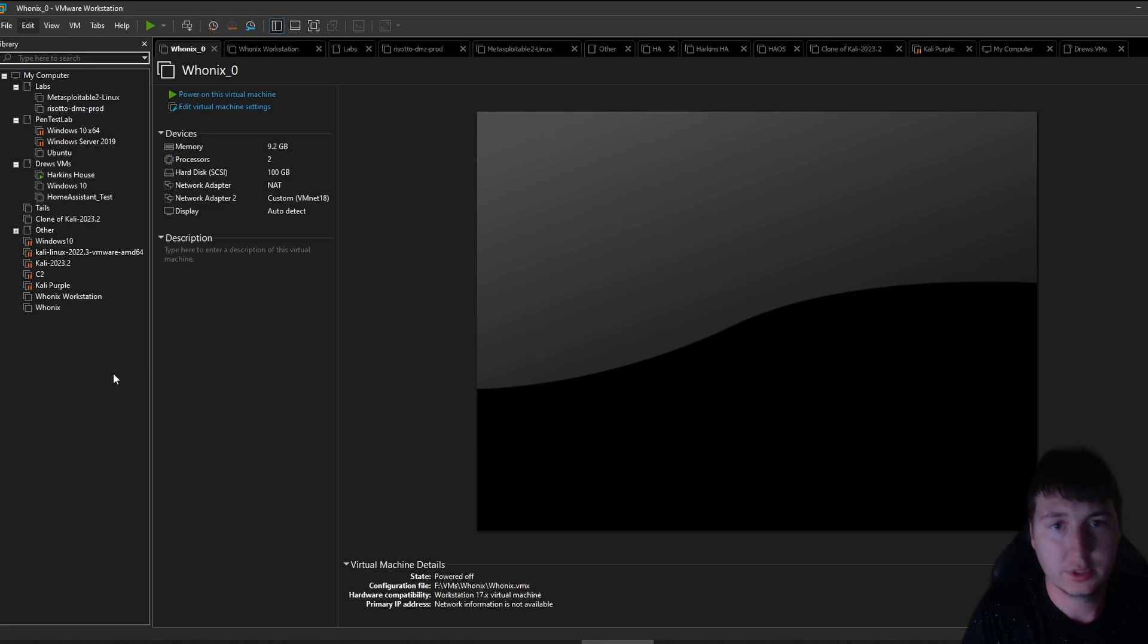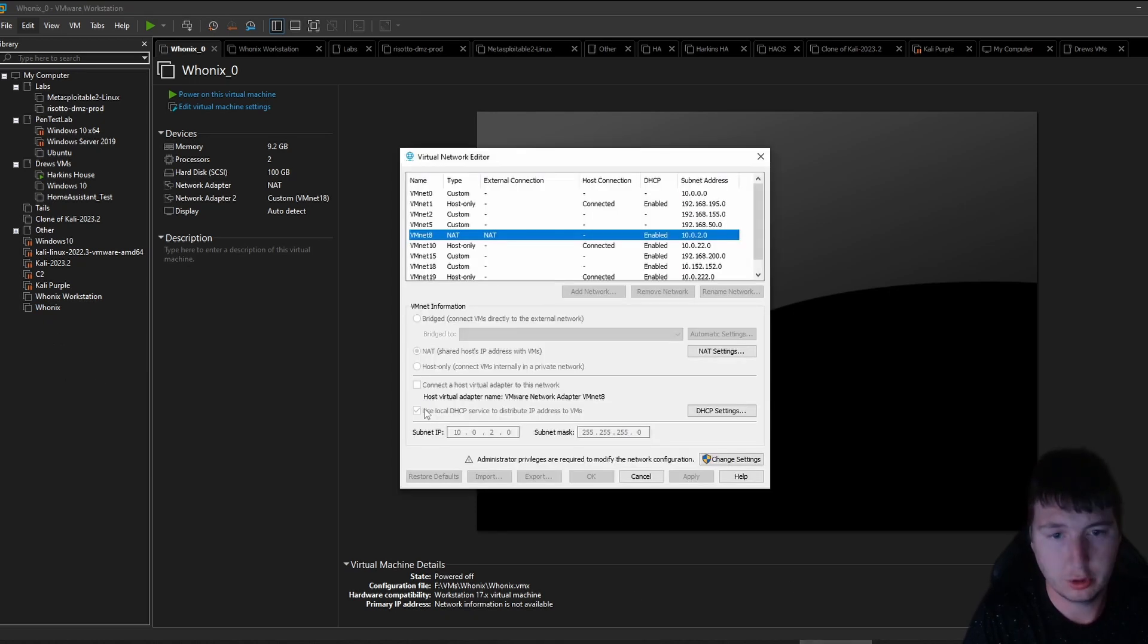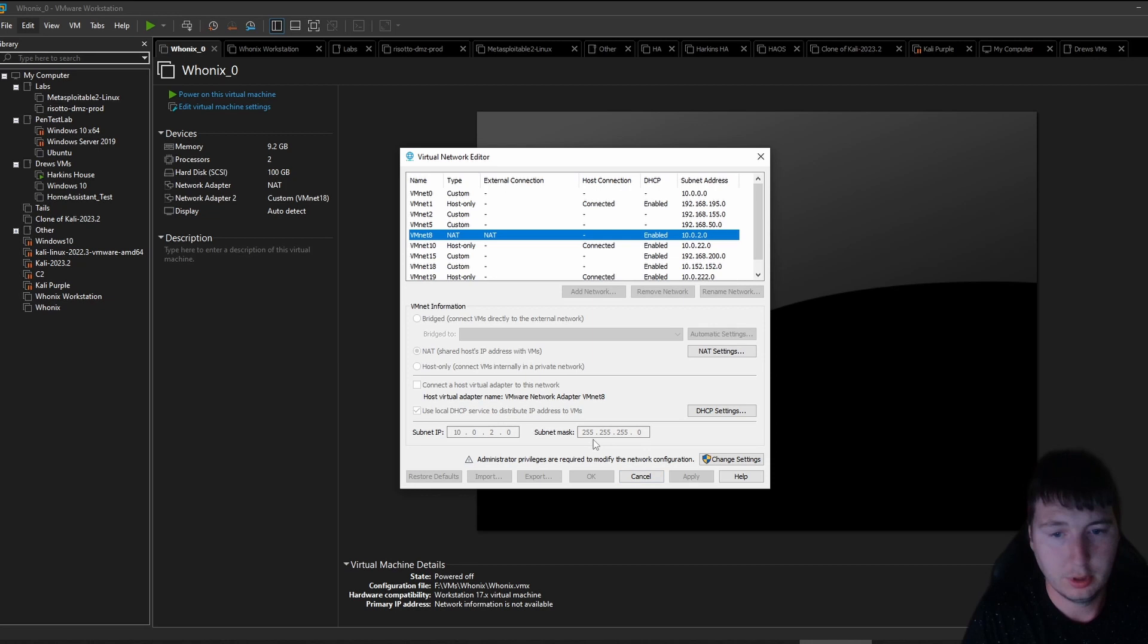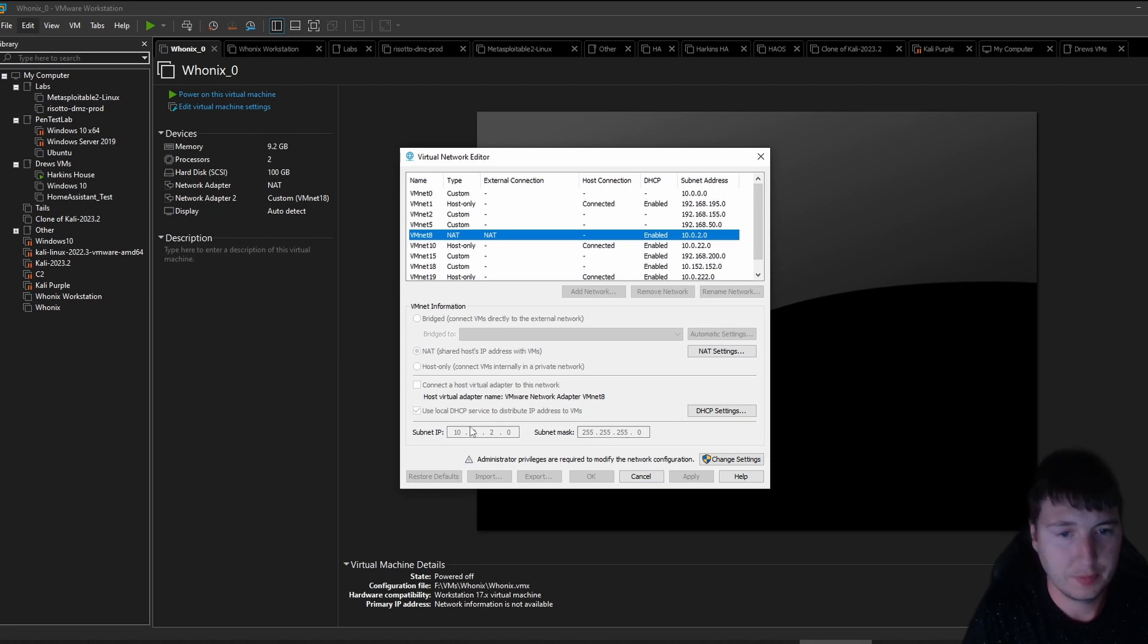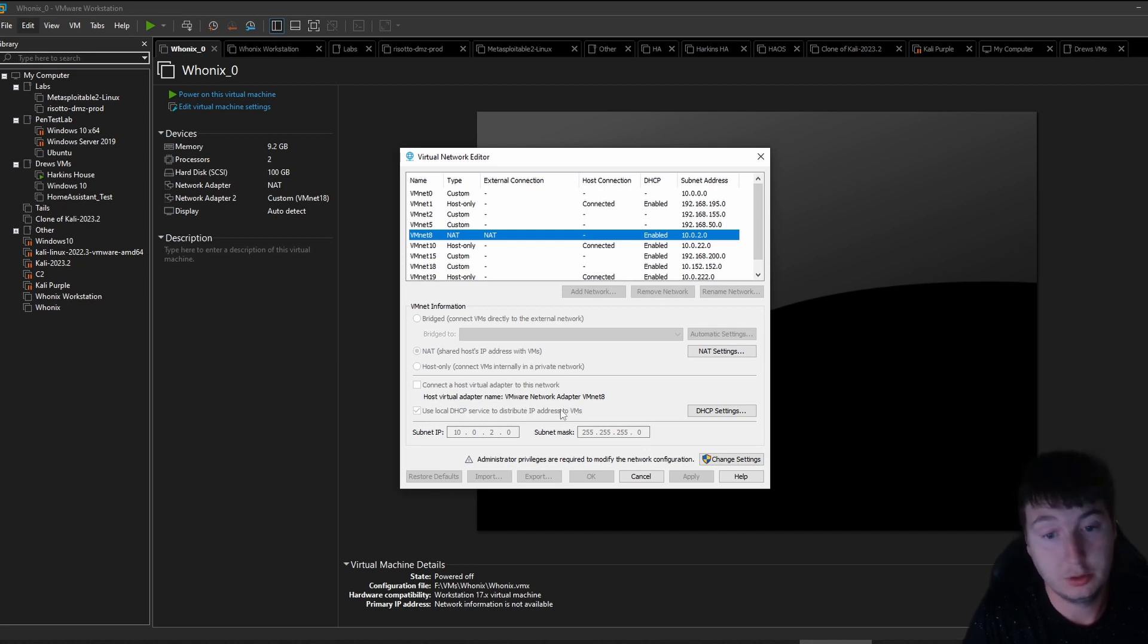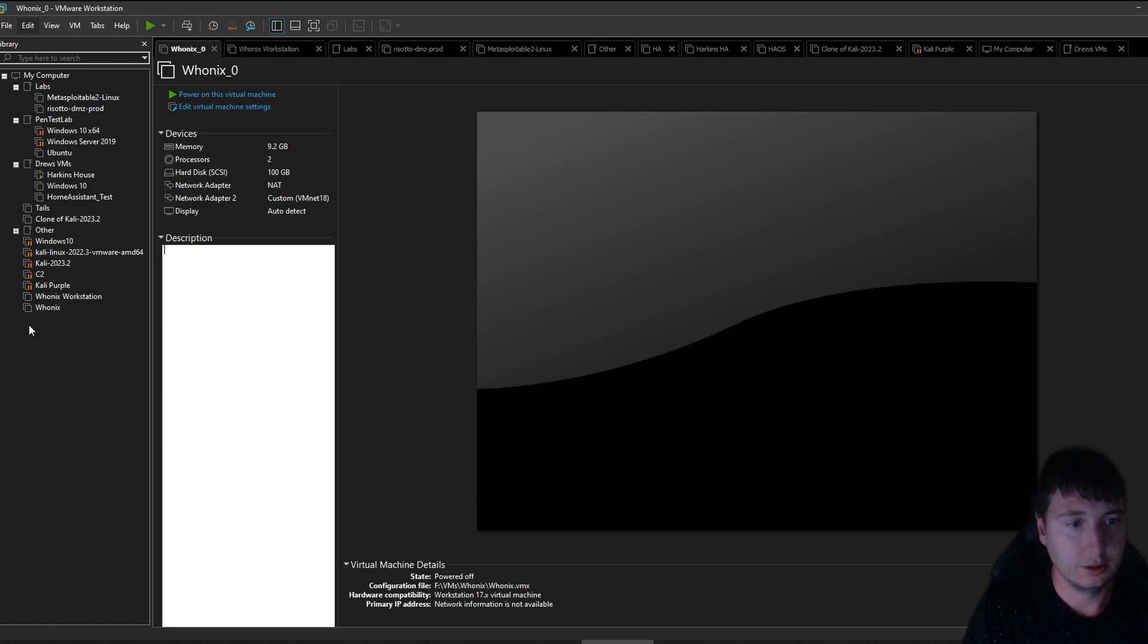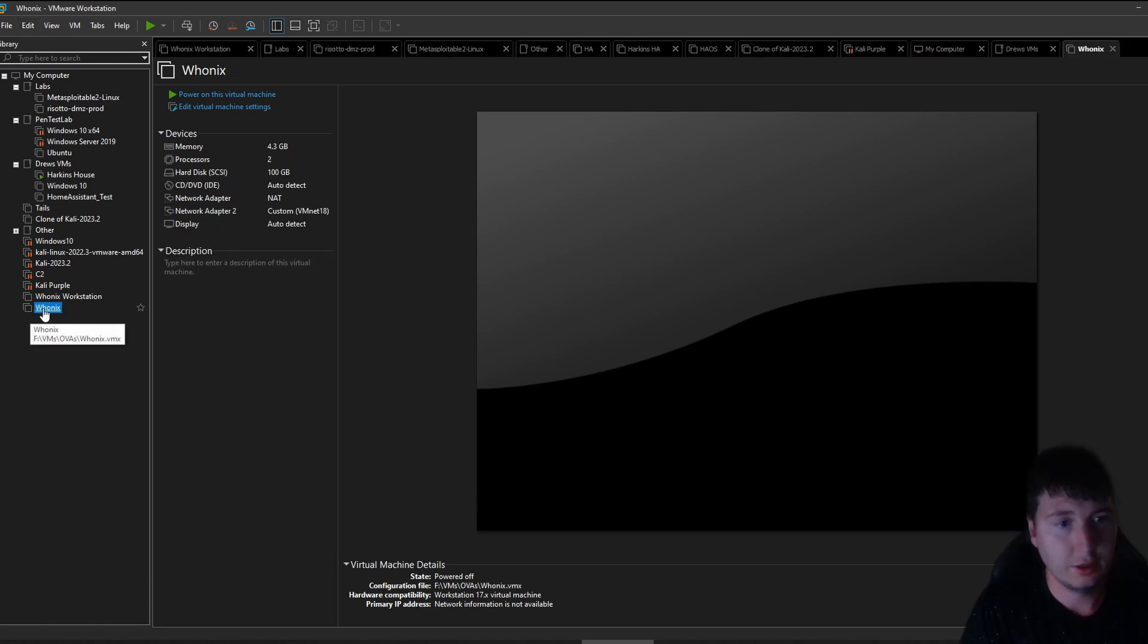You have to set up the correct network adapter. So the network should look like this. I have mine set to NAT. This should be the subnet 10.0.2.0, 255.255.255 subnet mask. I have DHCP on. But you do not need it on. I'm just using it because I want to assign some Windows VMs to the Whonix to use it.